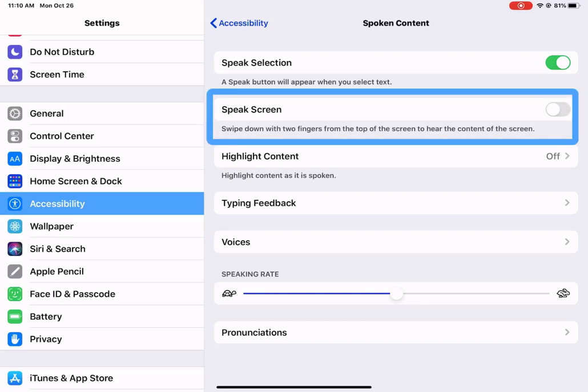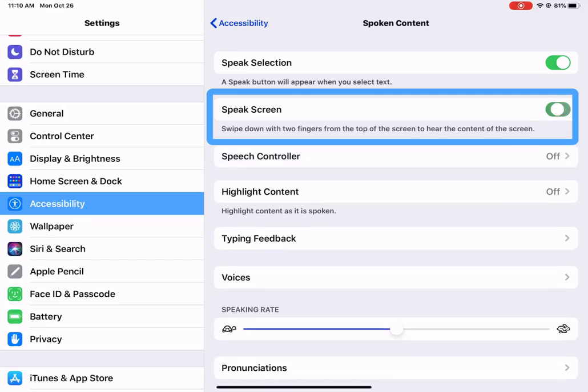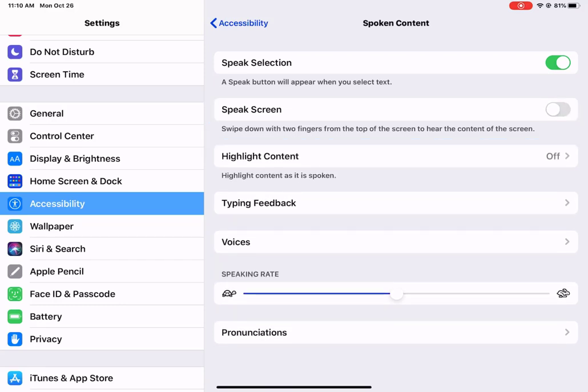The next one is if you want to have the entire screen read, then you would swipe down with two fingers from the top to hear the contents of the screen. Again, you would have to tap that On button. I'm going to leave that off for now. So that one I think is going to be an individual decision.